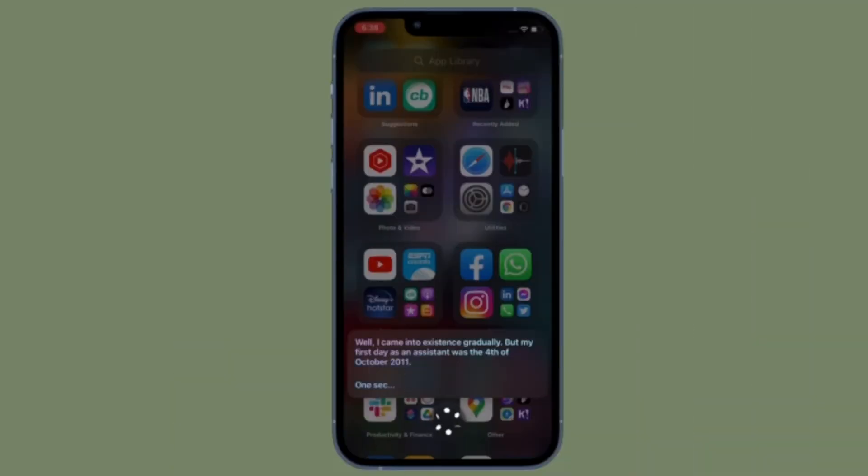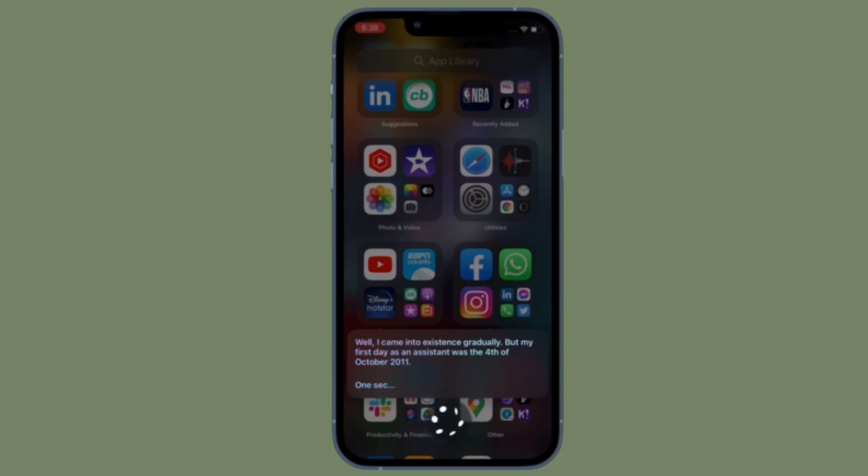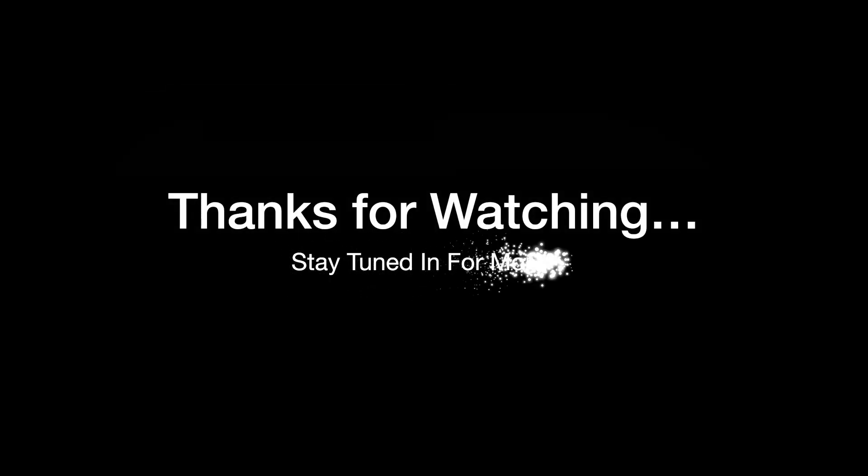If you found this video helpful, do like and share it. I'll see you in the next video with more such handy iOS and iPadOS hacks. Till then, stay safe and have a great time. Bye bye.